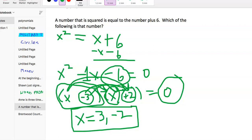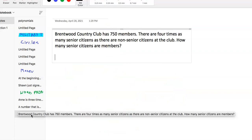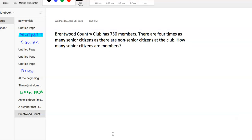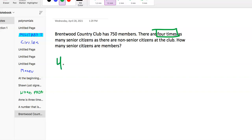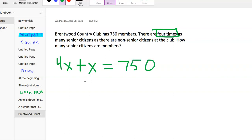That was one of the tougher word problems you would see. Okay, one more. Brentwood Country Club has 750 members — four times as many senior citizens as non-senior citizens. How many senior citizens? The key number is four times, which is 4x. So 4x represents senior citizens and x represents non-senior citizens. The total is 750, so combining gives us 5x equals 750.